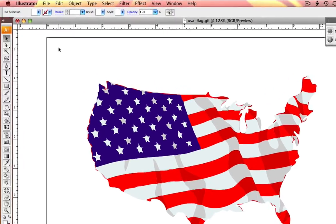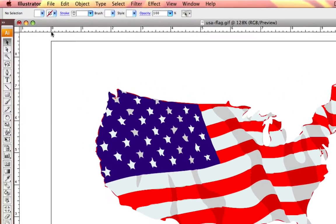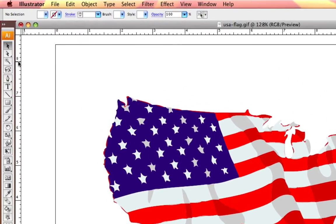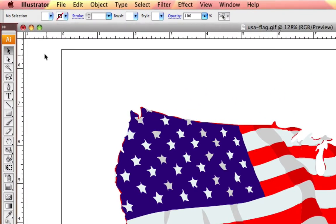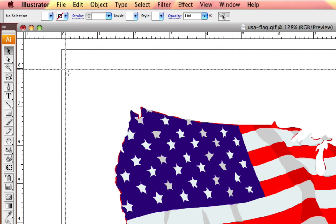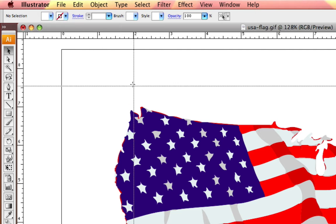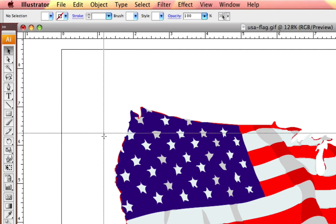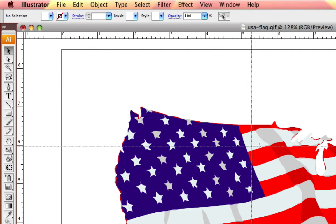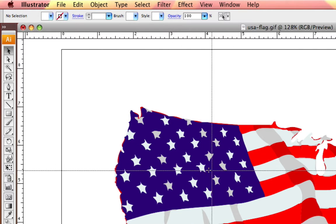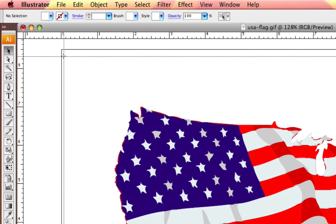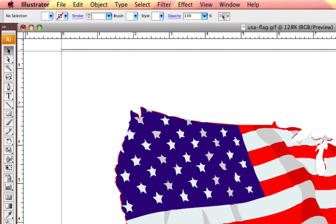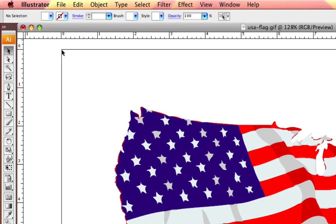To move your origin point where your zero-zero measurements meet, just go up to this very top left blank square, click and drag. And you can choose where to position your X and Y coordinates. So if I wanted it in the top left, I would simply drag, release and now you can see my zero-zero coordinate is the top left.